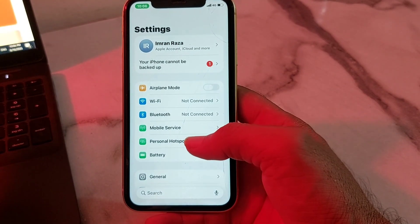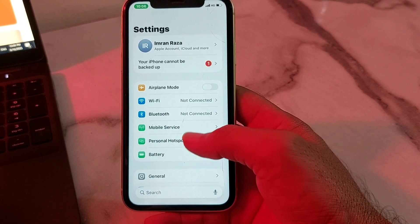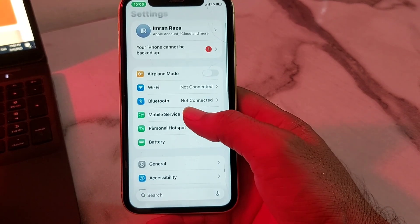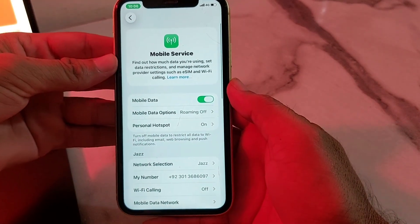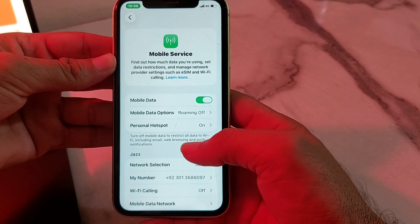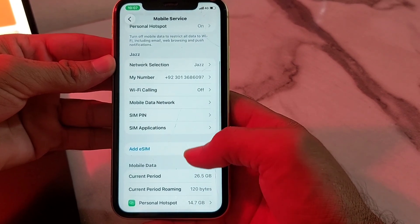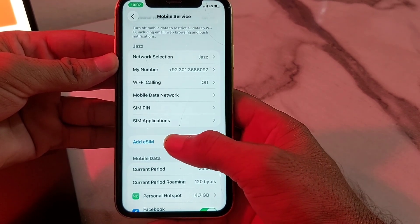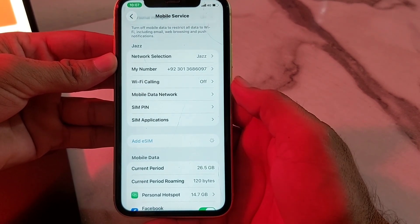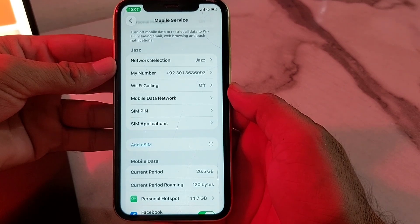After that, tap on Settings again. Scroll down and tap on Mobile Services. Then scroll down further and you will find the option to Add eSIM — tap on that.